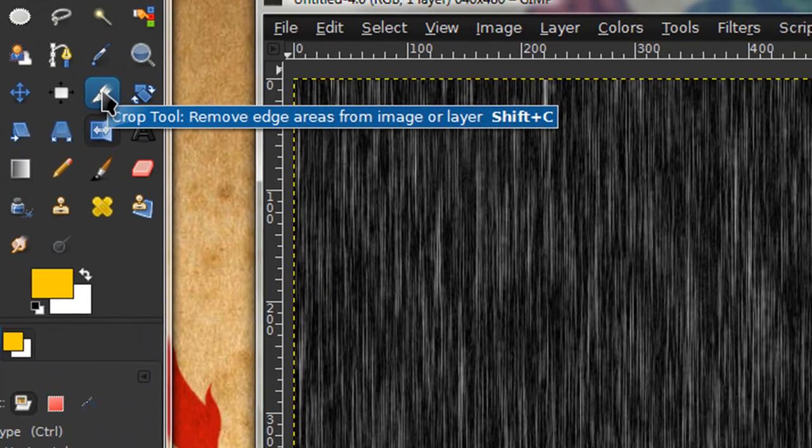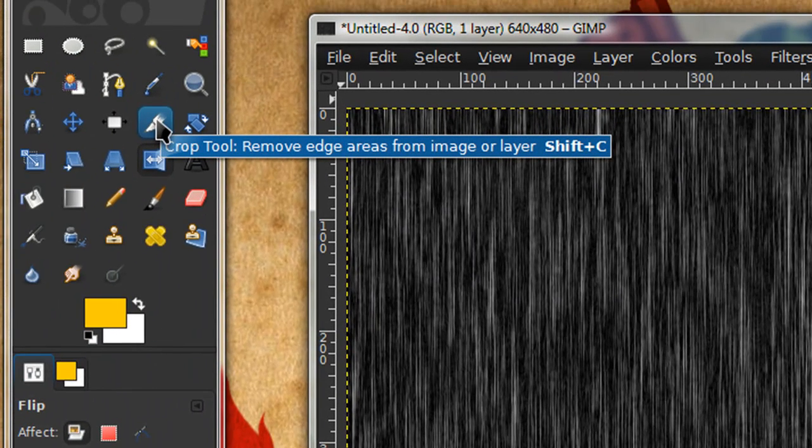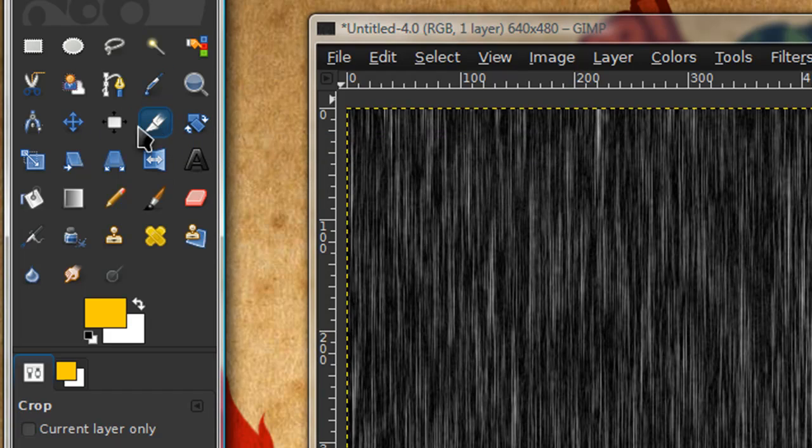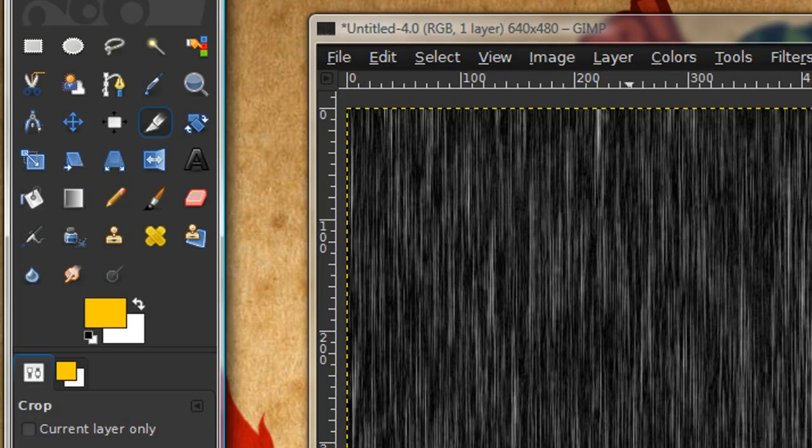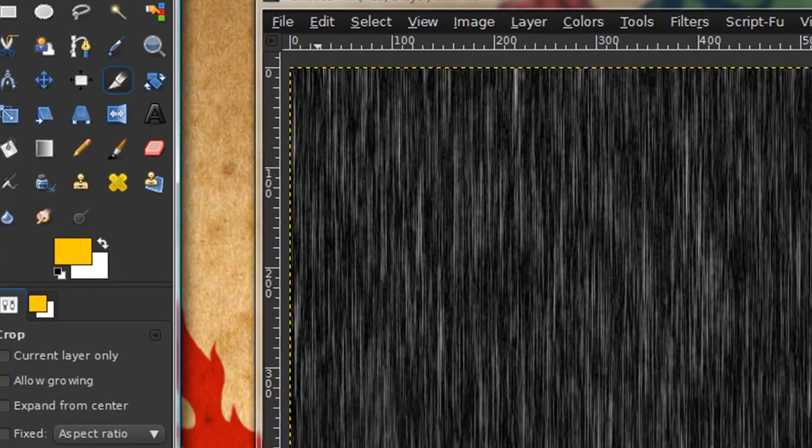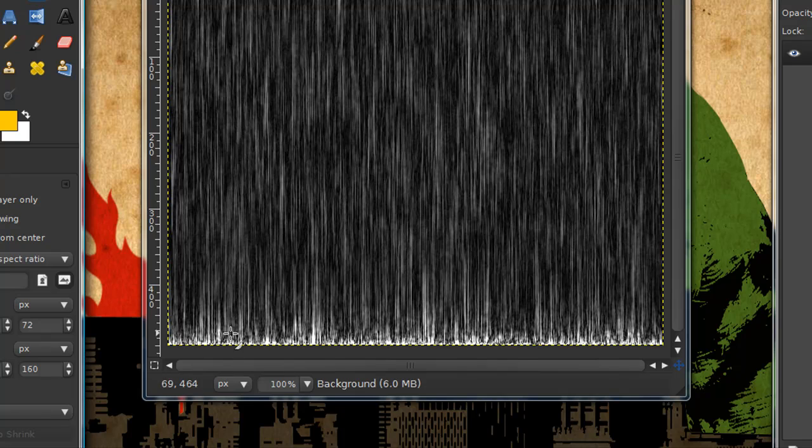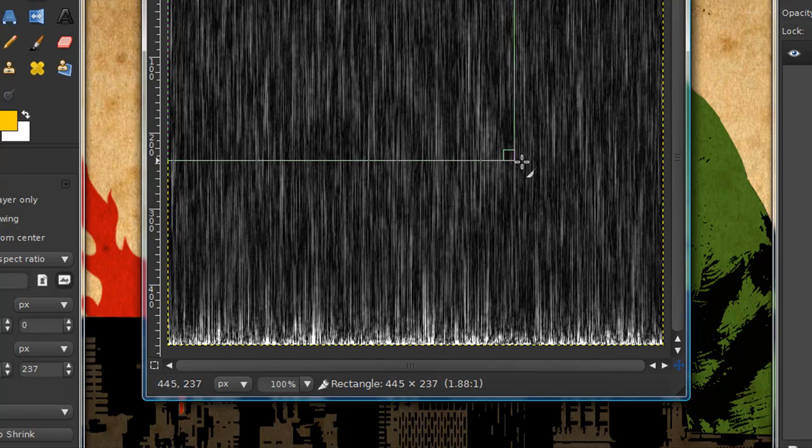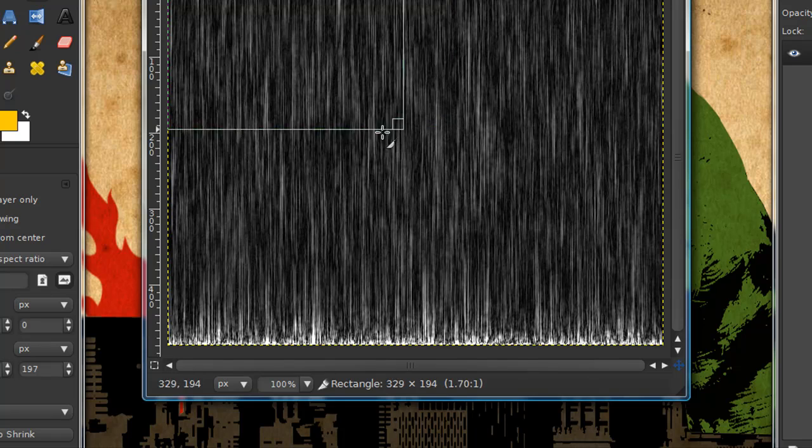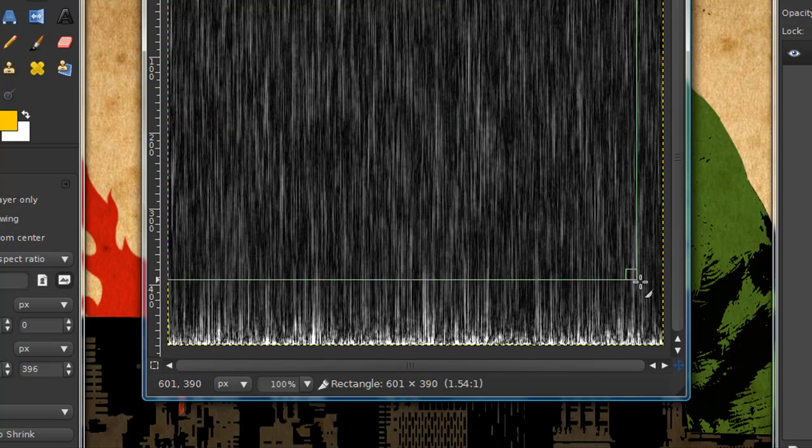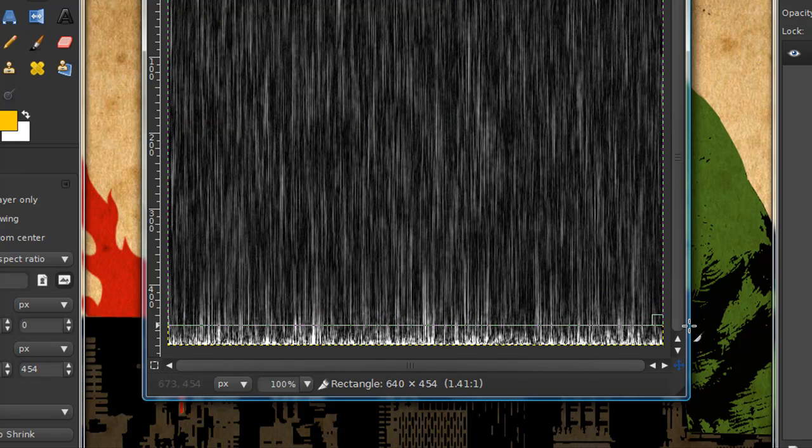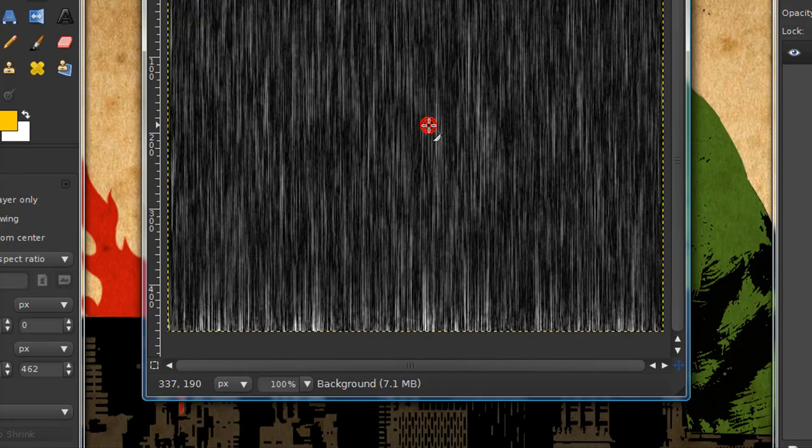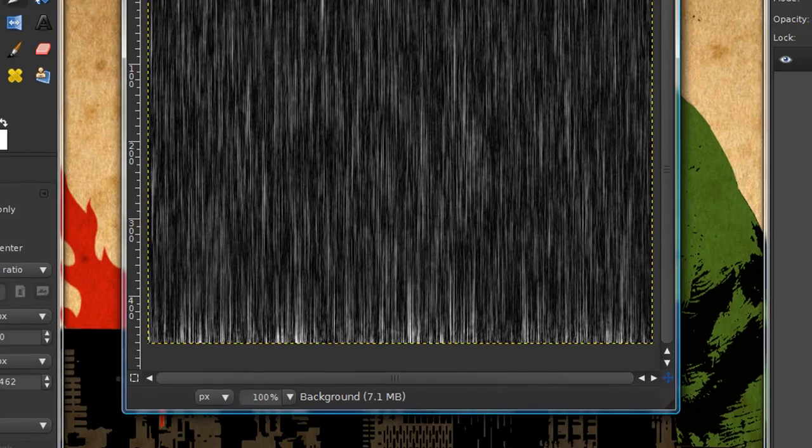Now grab your crop tool which you can get by pressing shift C or just by locating it in your toolbox. We're going to be cropping out the part of the image where at the bottom it has that white particle looking stuff. Click and drag this rectangle over the part of your image that you want to keep and then click in that area and it should crop out that part.